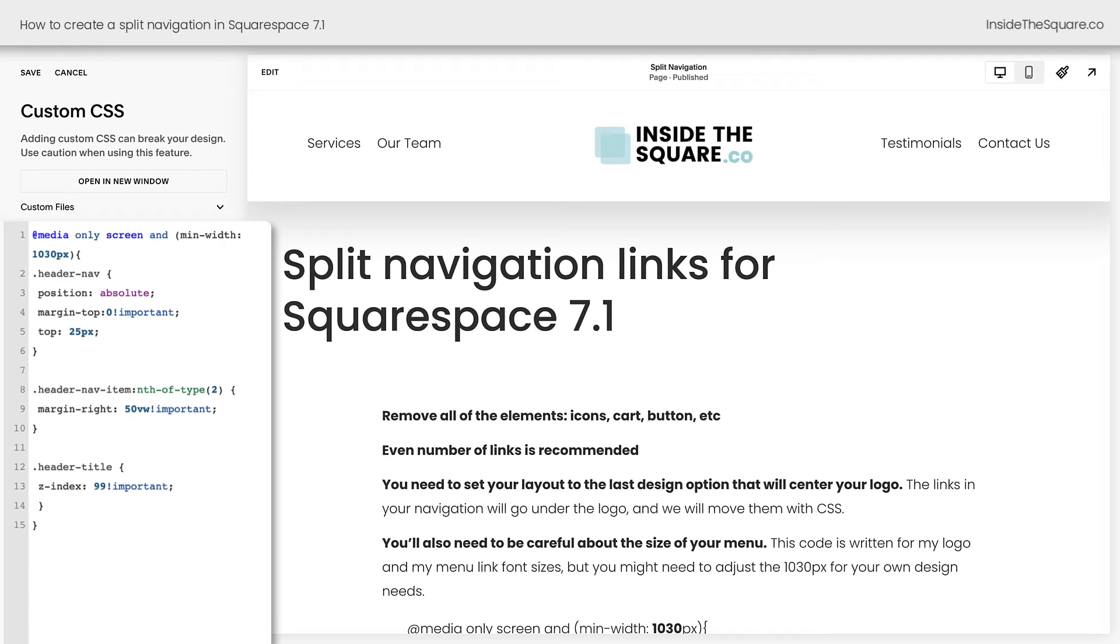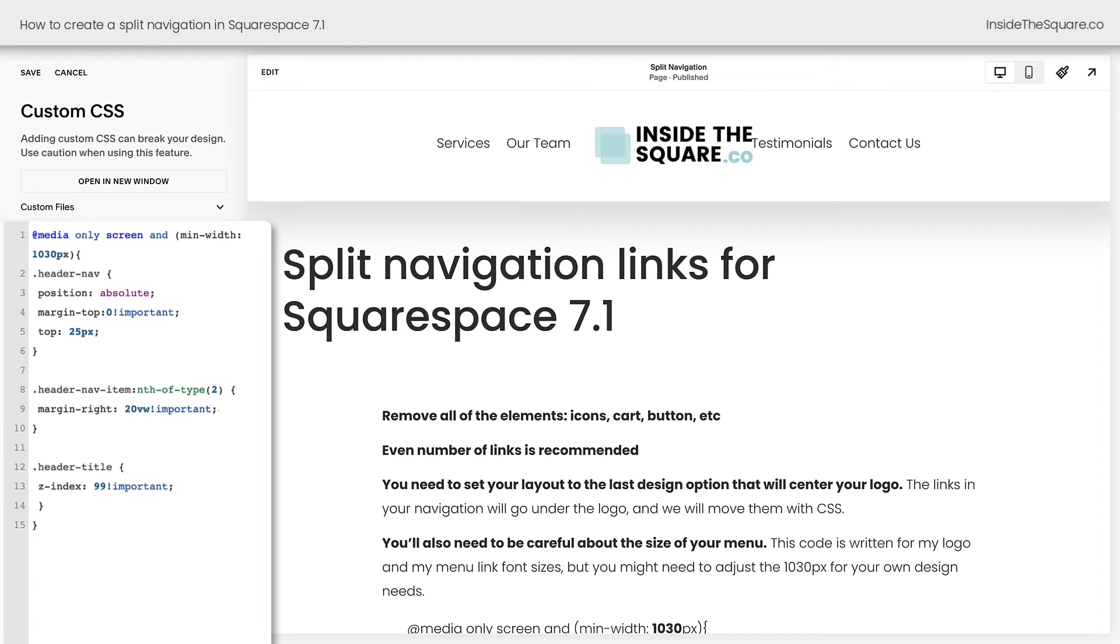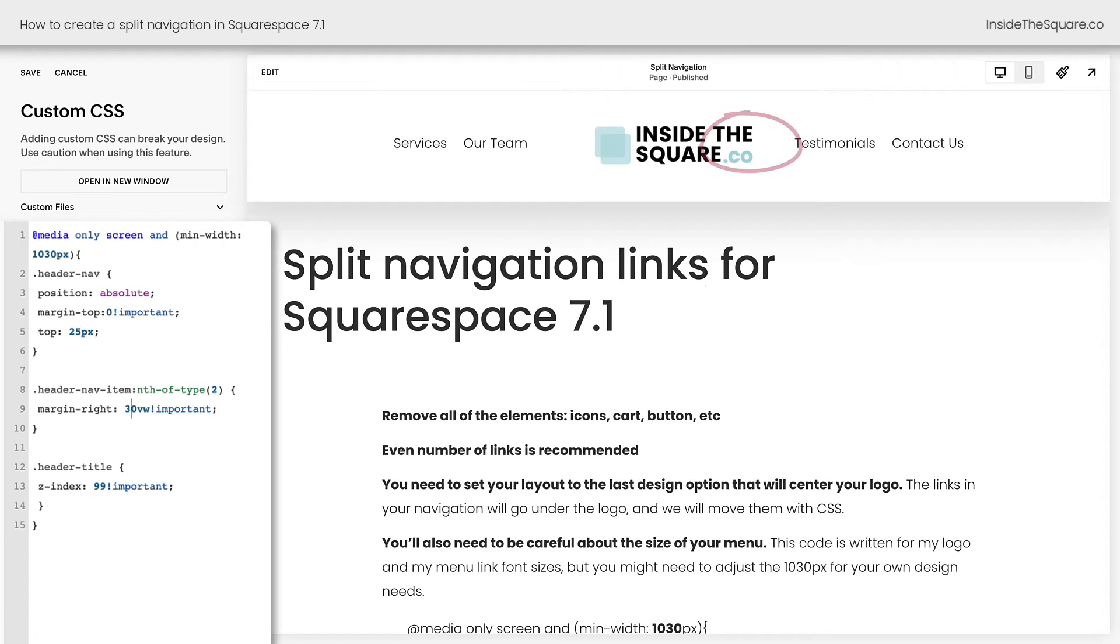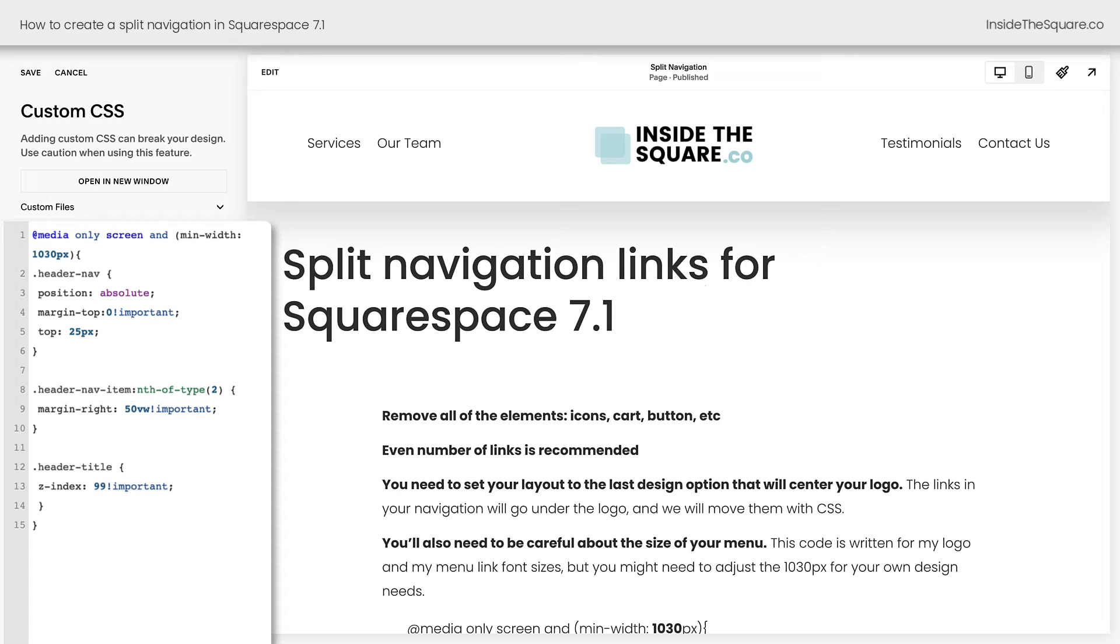Now this part right here is the amount of space between the links. I said margin right 50VW. That's 50% of the screen width. I can reduce that size by maybe 20, but you'll see testimonials is starting to run into my logo there and I don't like that look. So for this particular website, I'd want to say at least 30. I think 50 looked perfect for the size of the text and the site title or logo that I'm using on this example.